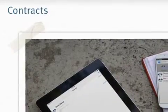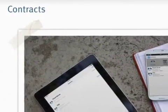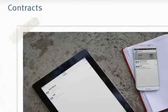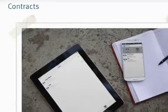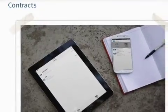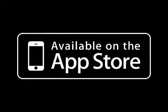NetSuccess Contracts 1.01 is $2.99 and available worldwide, exclusively through the App Store in the Finance category.